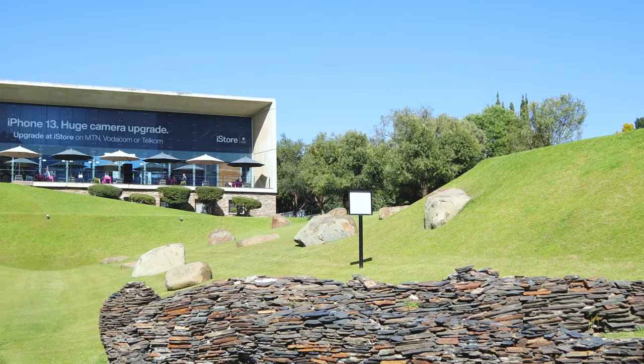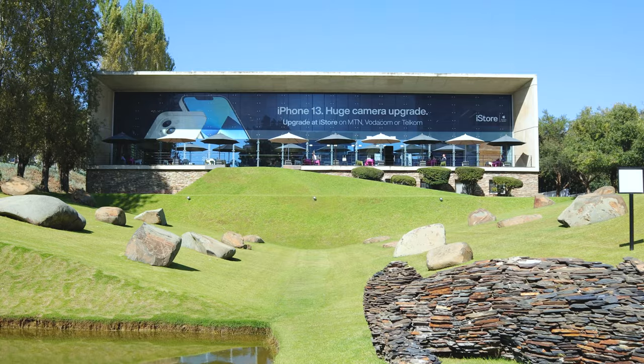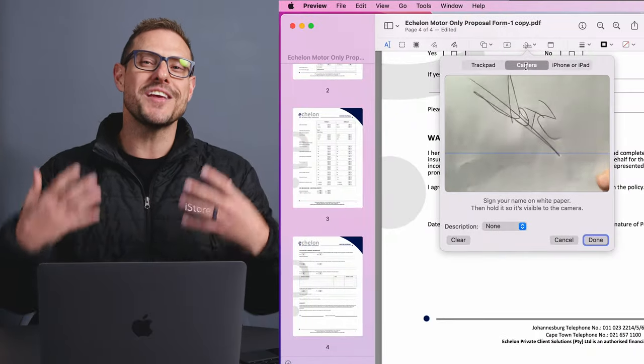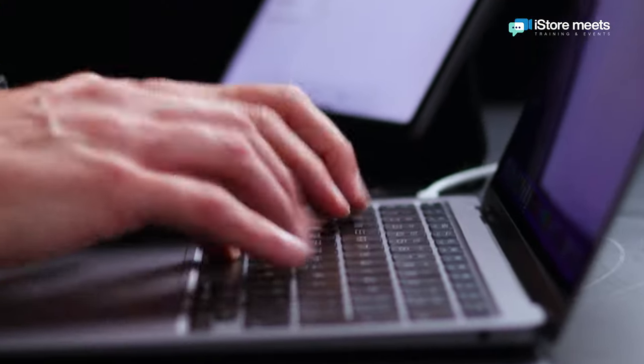Hello everybody and welcome to iStore Meets. My name is Stefan, I'm the regional trainer right here in iStore Sandton. Today we'll cover Finder, that file management system, and how to use all the aspects of that feature on the Mac. We'll also look at Preview, where you can sign your documents digitally, and we'll finish with Mail and all the aspects you can use inside that great application.